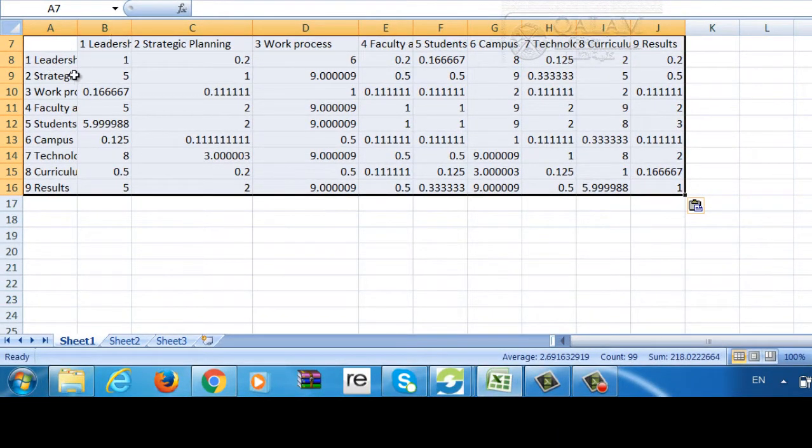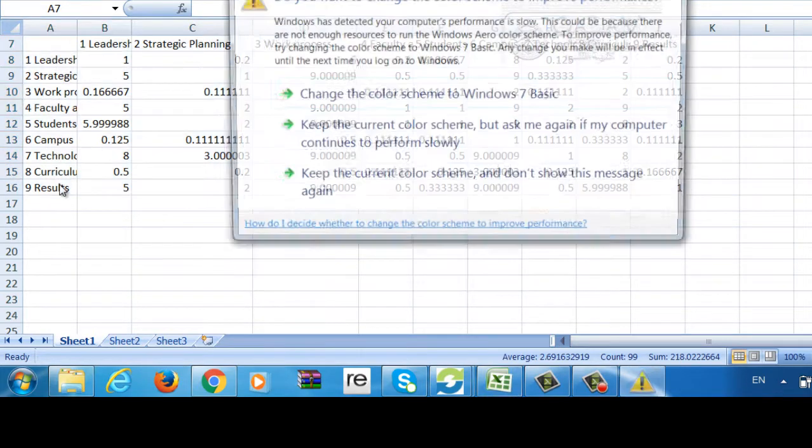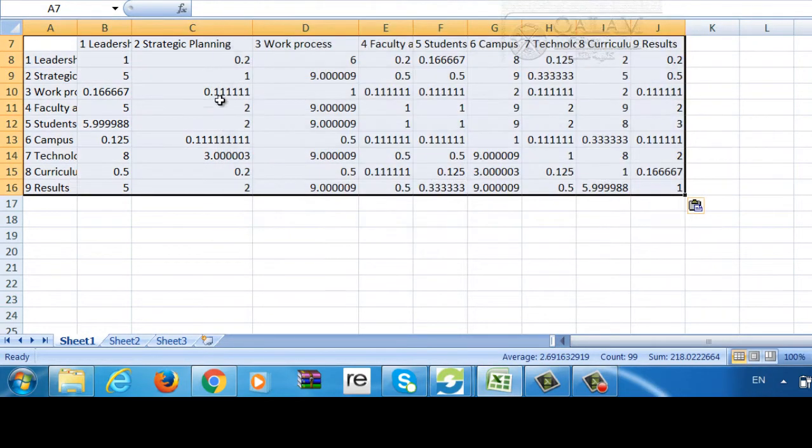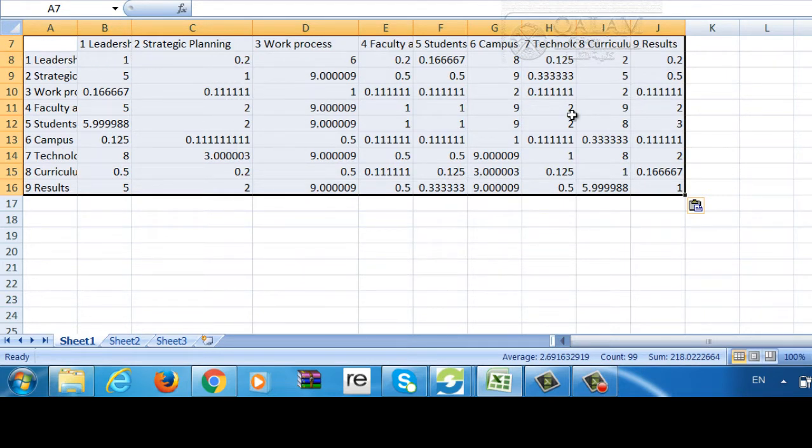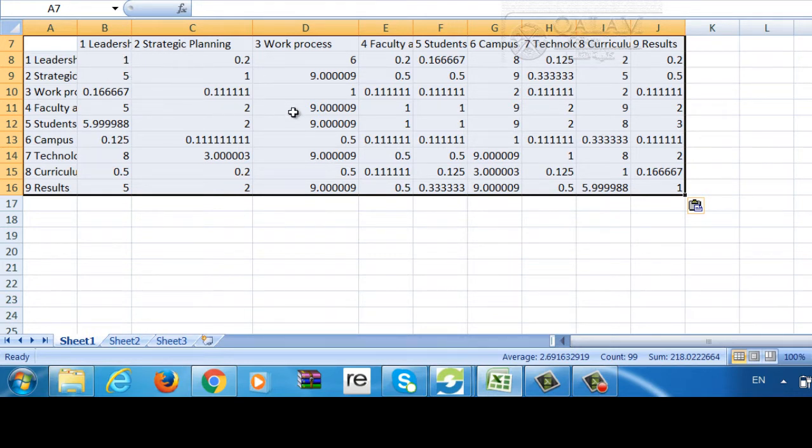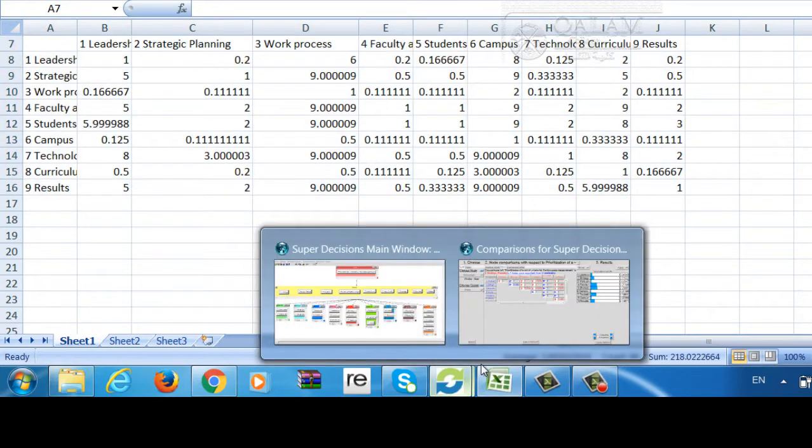You can paste it. So now the leadership, strategic planning, work process, these are all my criteria, and this is the weightage that has been given by the respondents. But it doesn't show you the overall weight here, it's only for the criteria that's been given by the respondents. That's one point.